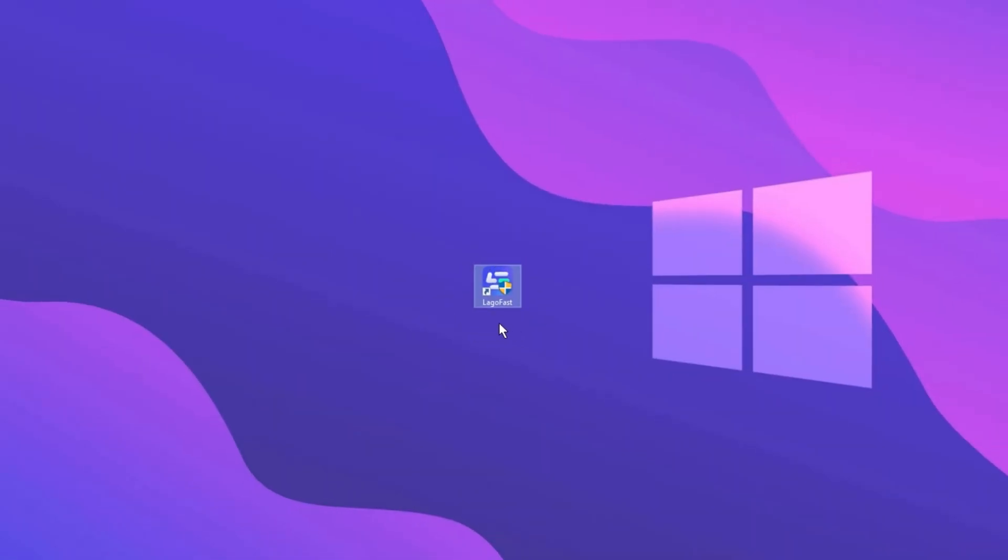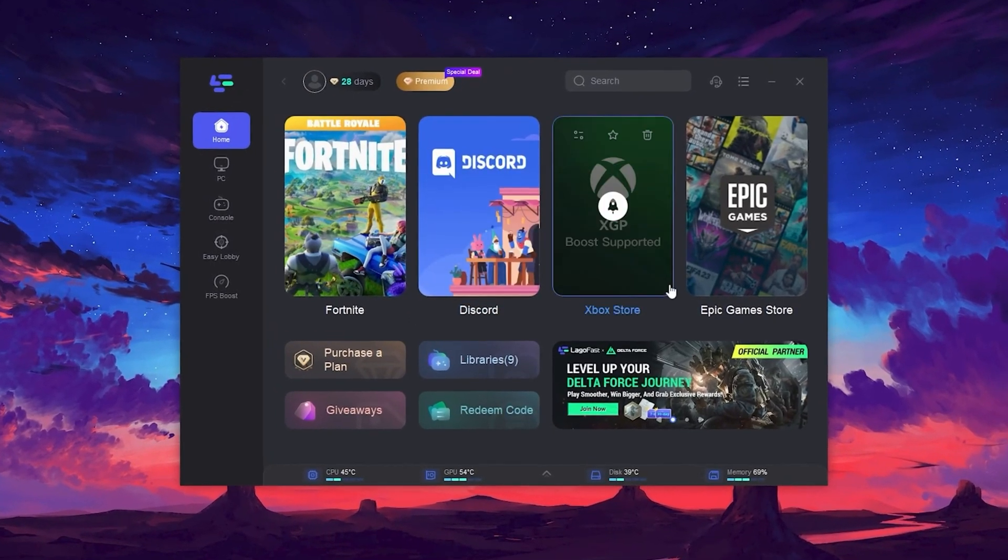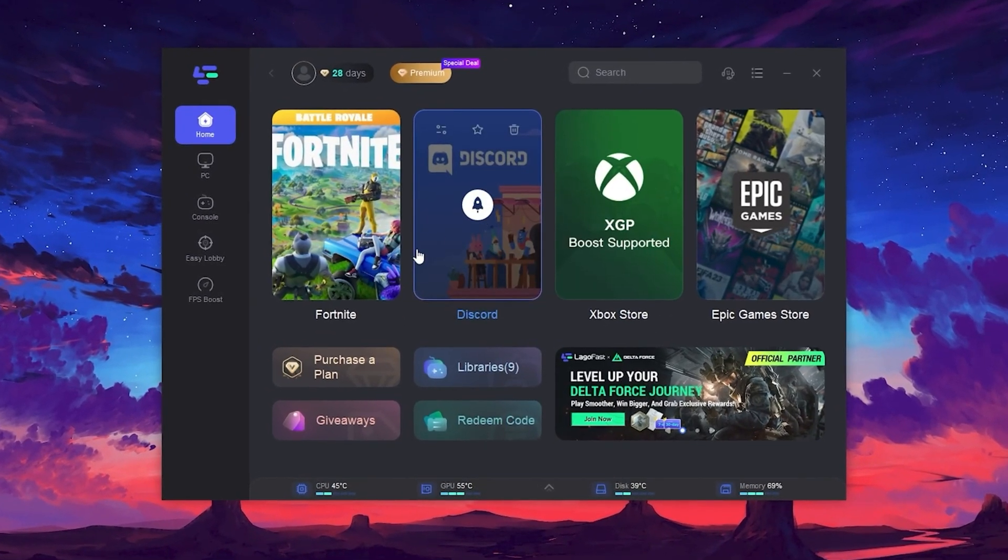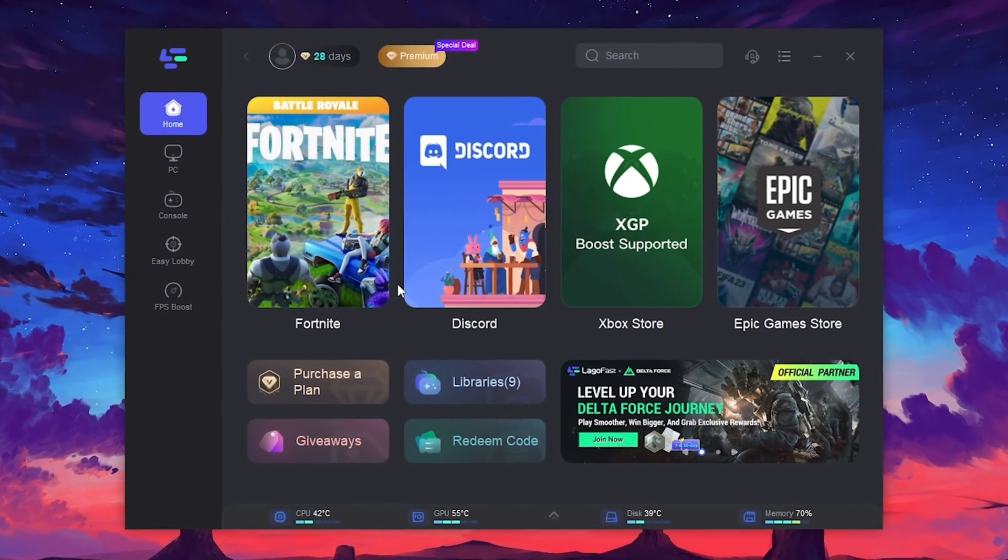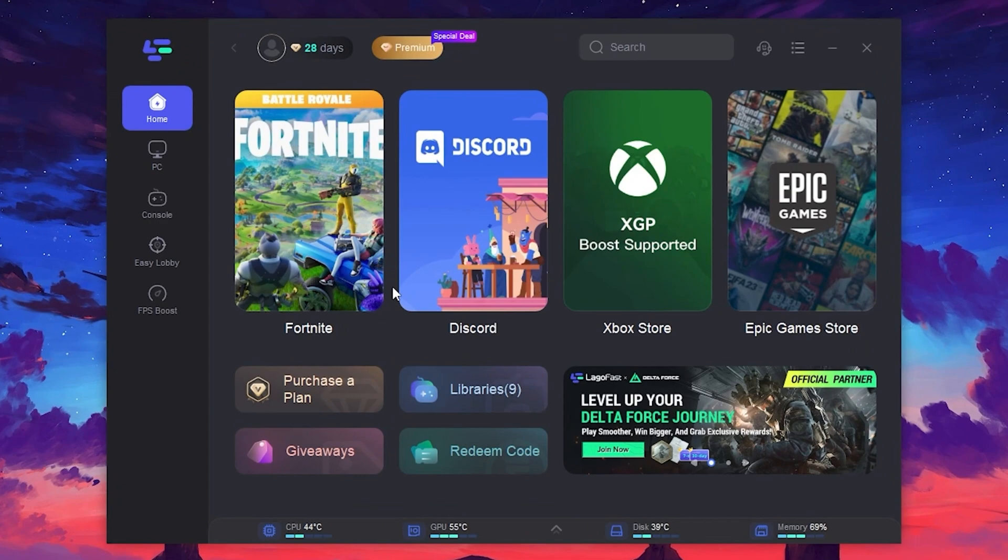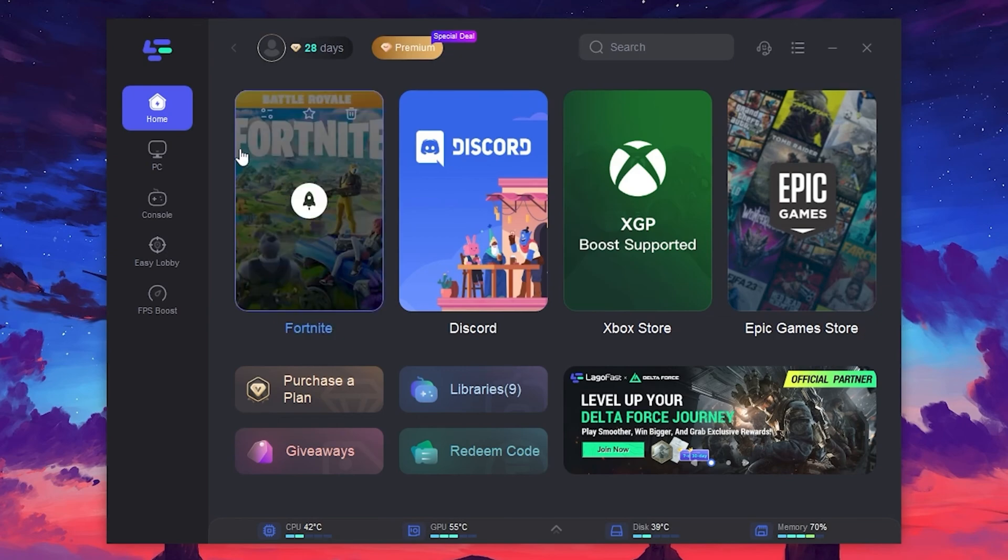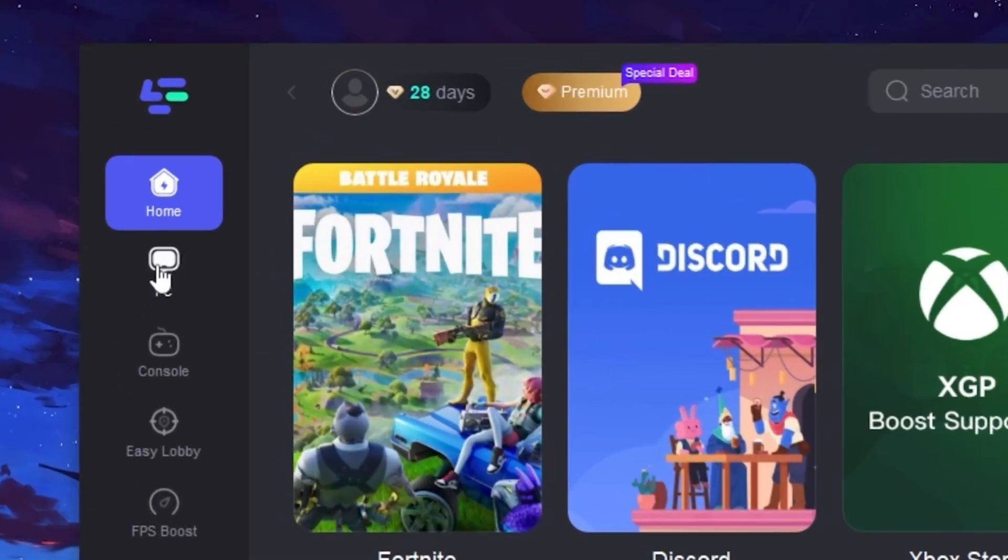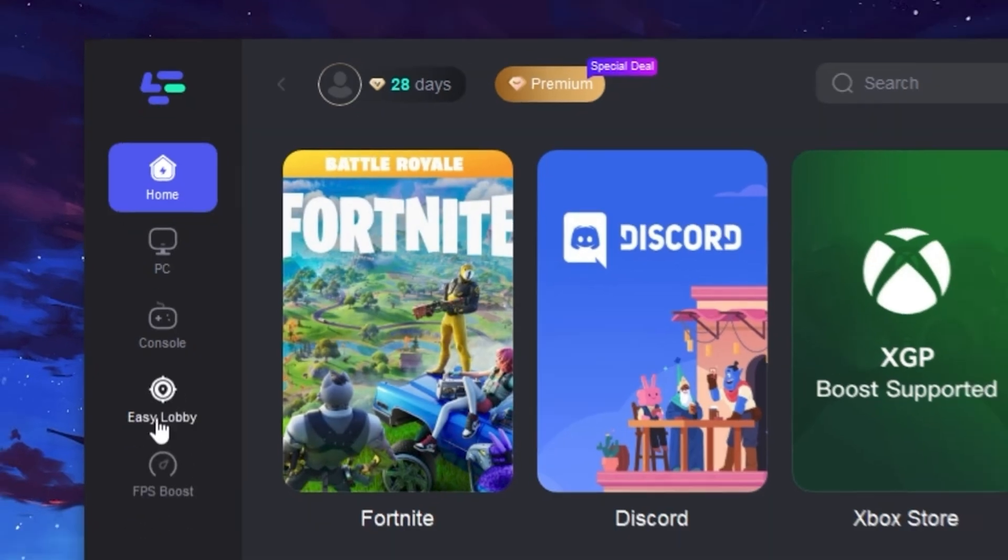Simply download and install LagoFast. Link is available in the video description. After installing this tool, here you will find this kind of interface of LagoFast. In the very first step, you need to log in to your account here using your email address. Therefore, you can use this tool on your PC. Now here on the left side, you will find an option for optimizing your PC or your console for getting the easy lobby and for boosting your FPS in any game.